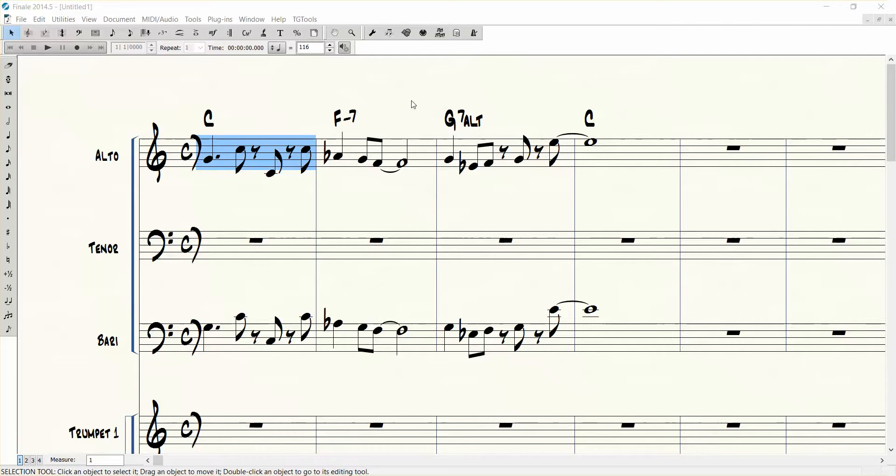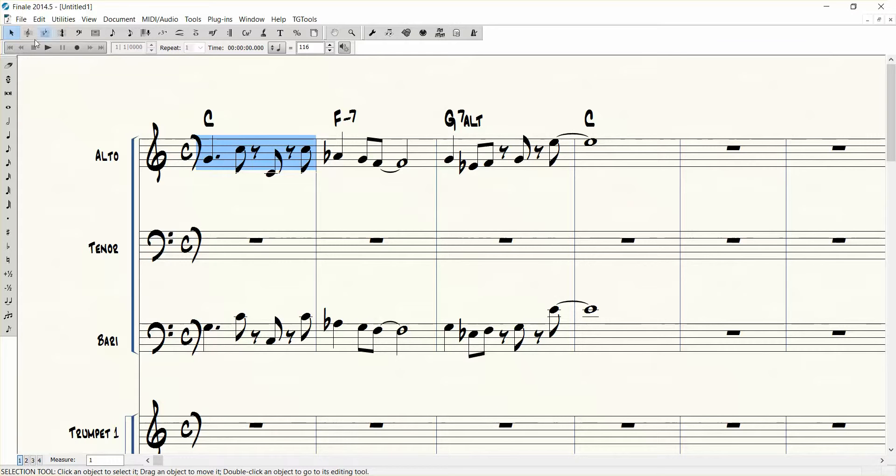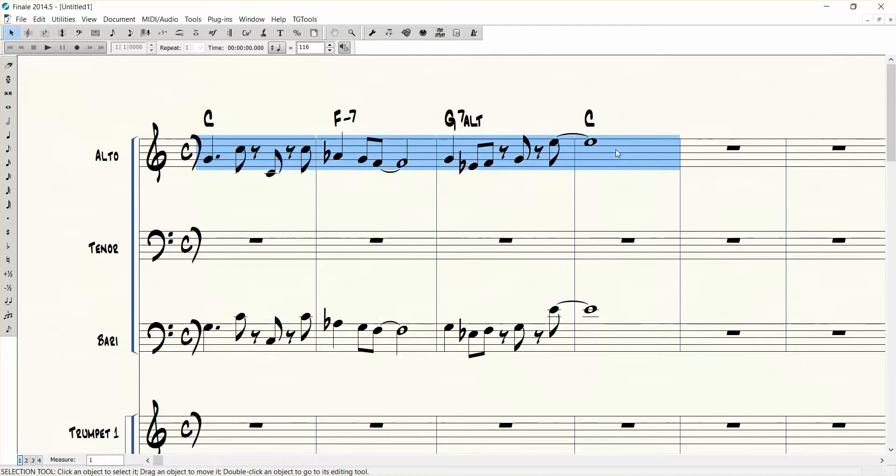So let's say I just want to copy the chords from the alto to the tenor and I don't want to copy the notes. We're going to select the notes on the alto line by going to the selection tool, clicking shift and then clicking on the last measure and that selects the region.